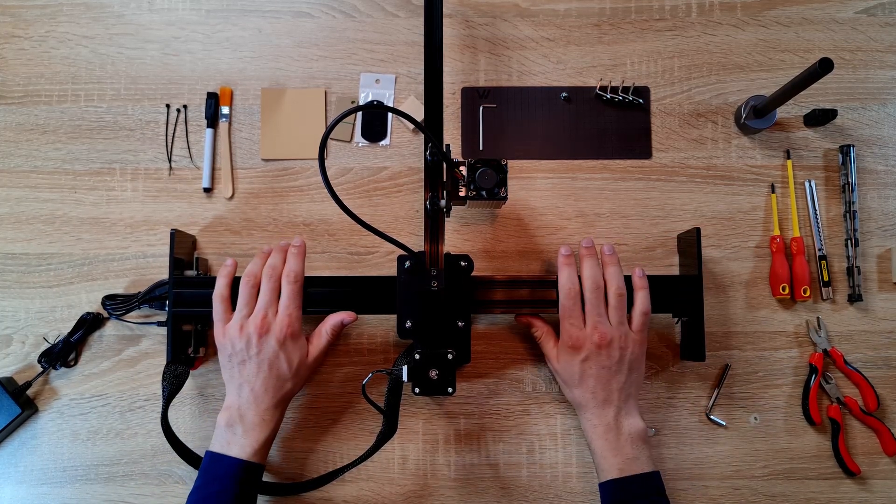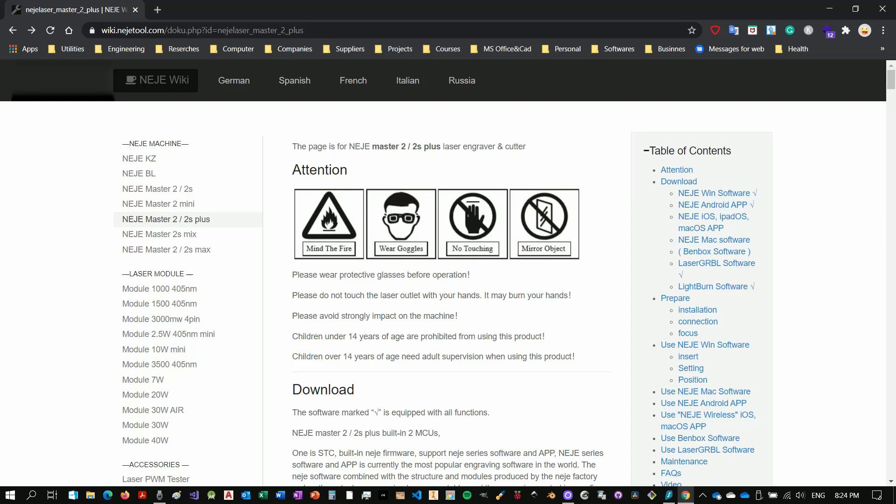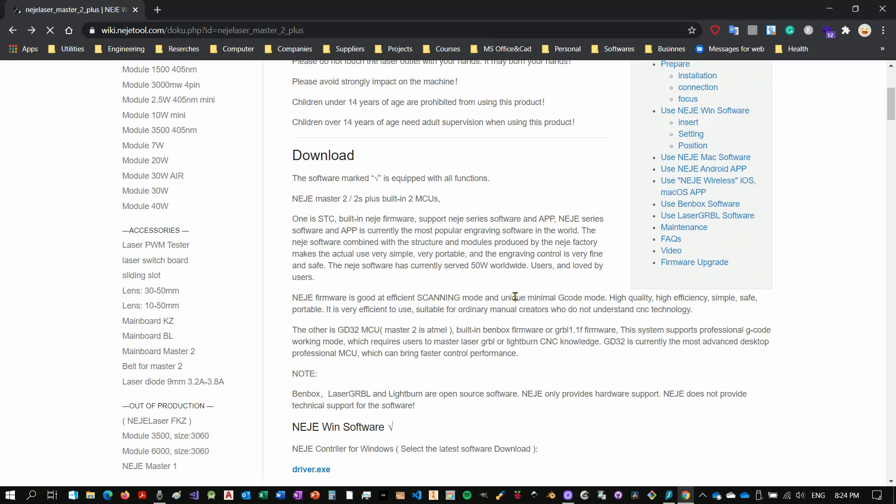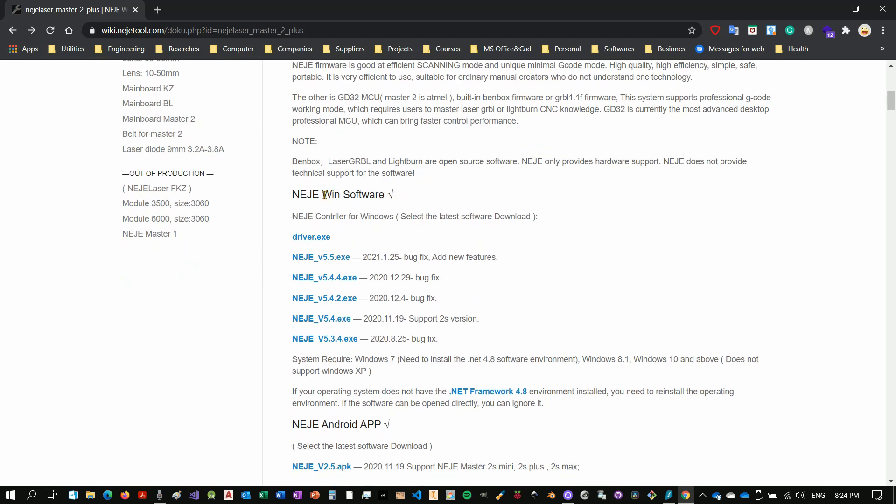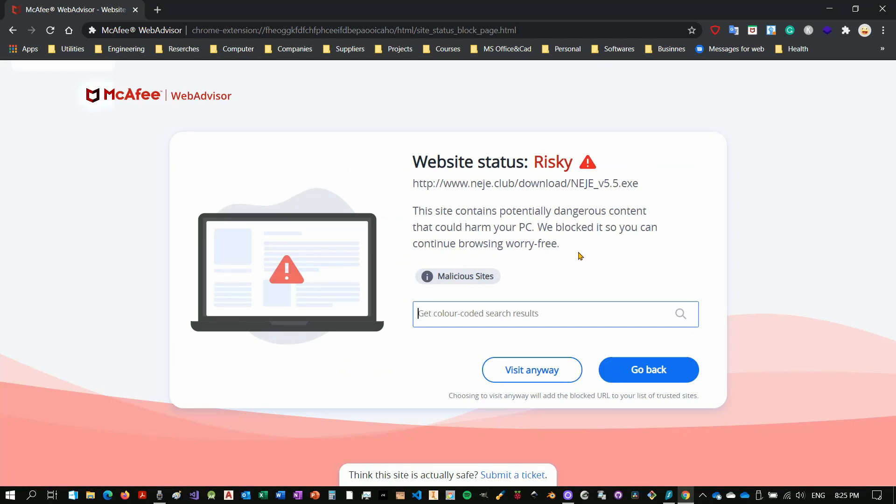So what is left to do now is to power it up, install the software in our computer, and let's try to print or to cut something. Okay guys, here we are on my desktop. Before to be able to work with the laser engraver and cutting machine, we have to go to their website, wiki.neshtool.com. I'll put the link in the description below. That's anyway the link that you will find in their user manual. Let's go to our model. In this case we assembled the Two Master 2S Plus, and there we go. This is the page.